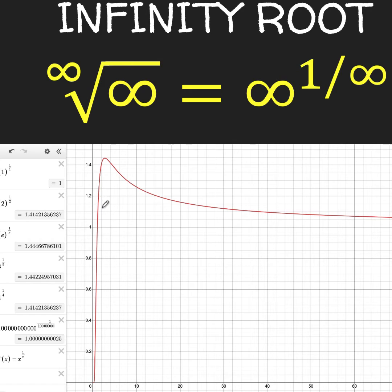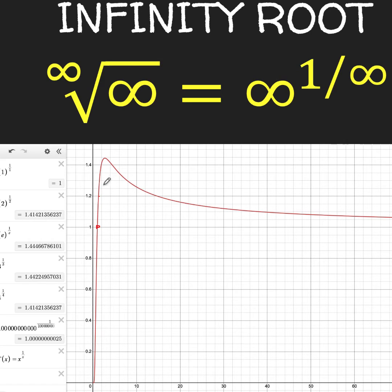At x equals 1, we have a value of 1 raised to 1 over 1, which is 1 — and this is the point here. At x equals 2, we have 1.4142 and so on, which is about this point. Before proceeding to 3, I tested e, which is about 2.7, and that gives me this value here.